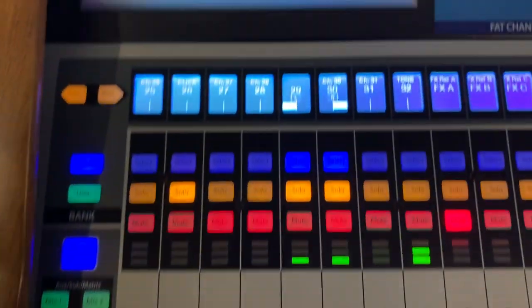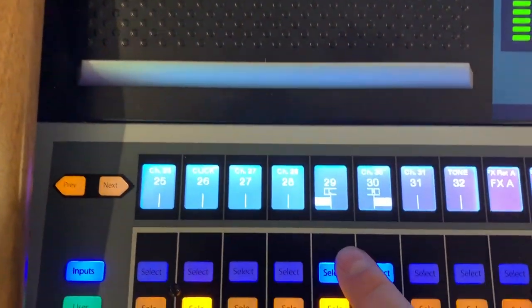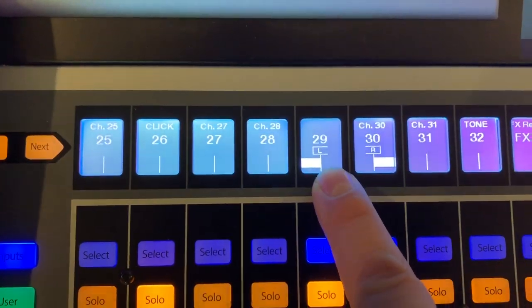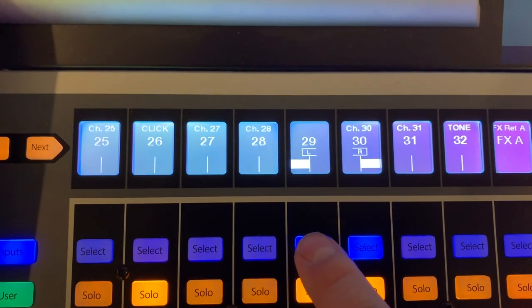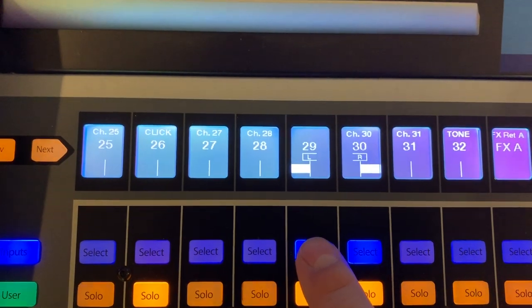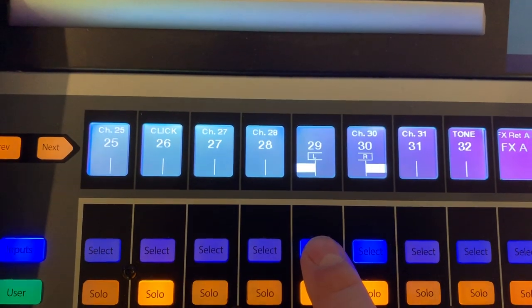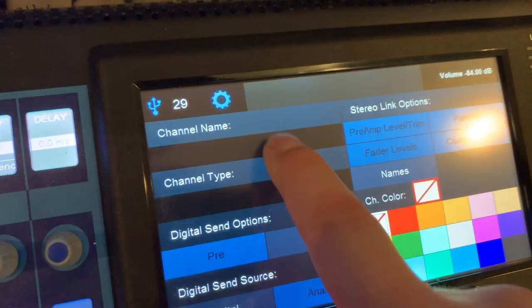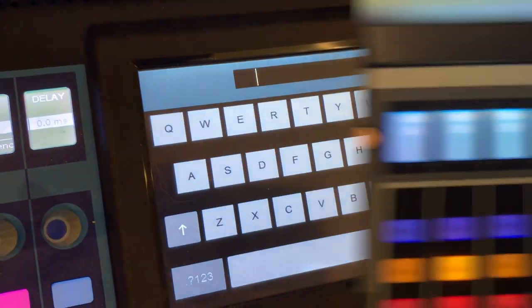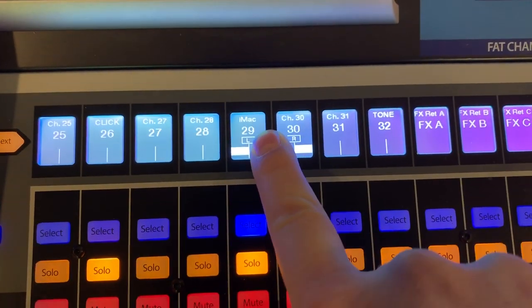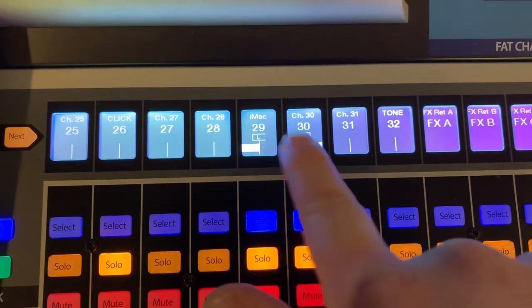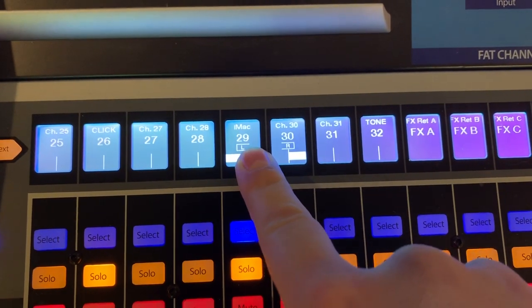Okay. Next thing we want to do is we're going to name this something like computer. So I'm going to name this iMac, because that's the type of computer I have. So I select them, I come up here on the screen, touch right there, and type it in. And voila, this one is now named iMac. It doesn't show up on both channels, but that's not a problem. I'll show you why in a second.